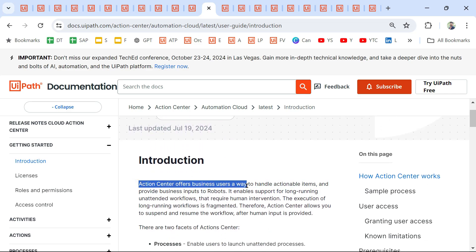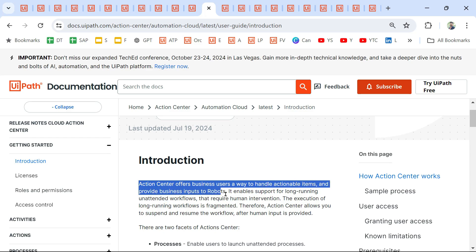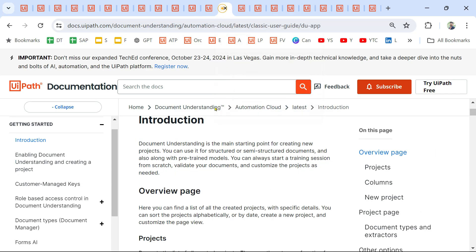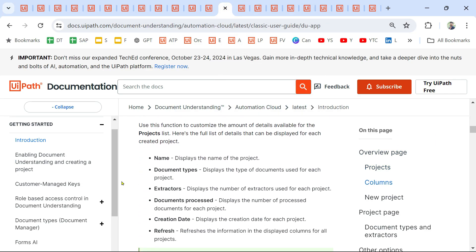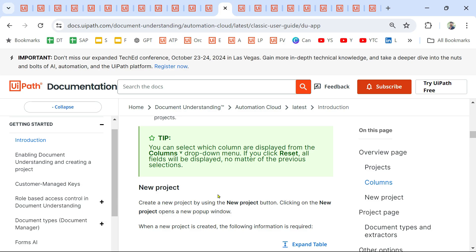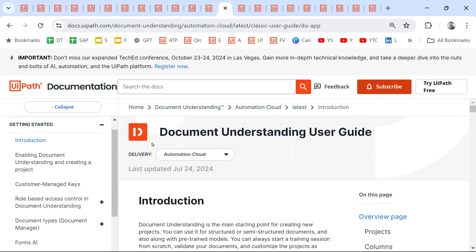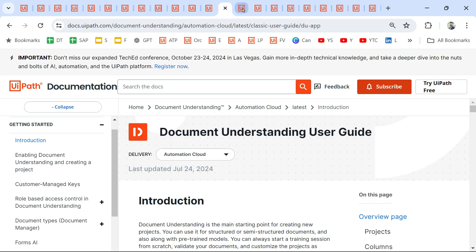What is Action Center? Action Center offers business users a way to handle actionable items and provide business inputs to robots. At least the first page you have to go through and understand. Next is Document Understanding — there is a link I'm going to share for that as well.